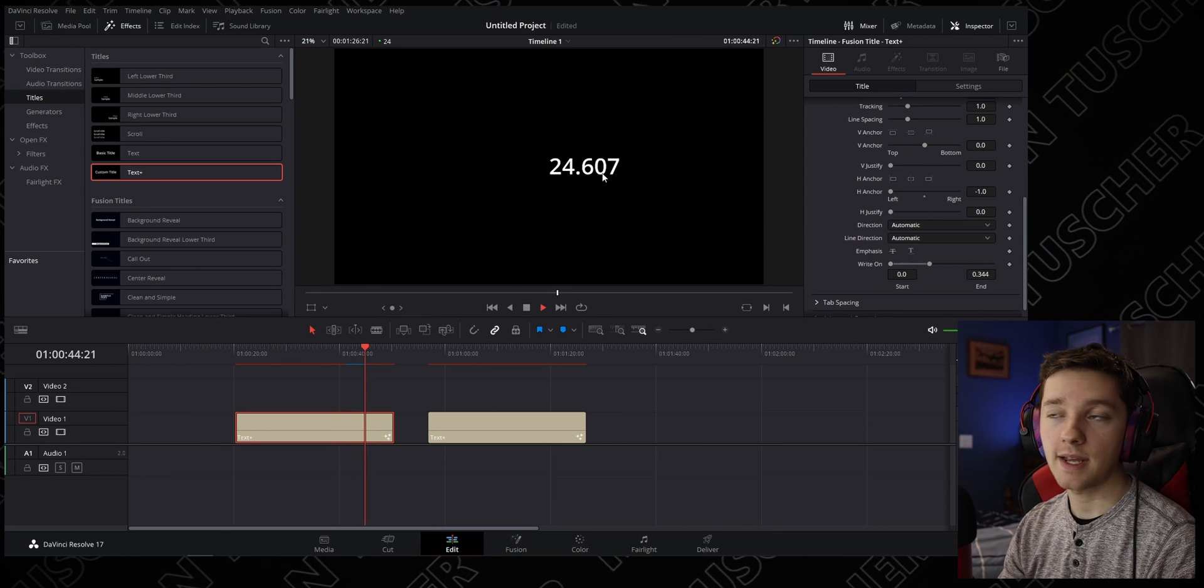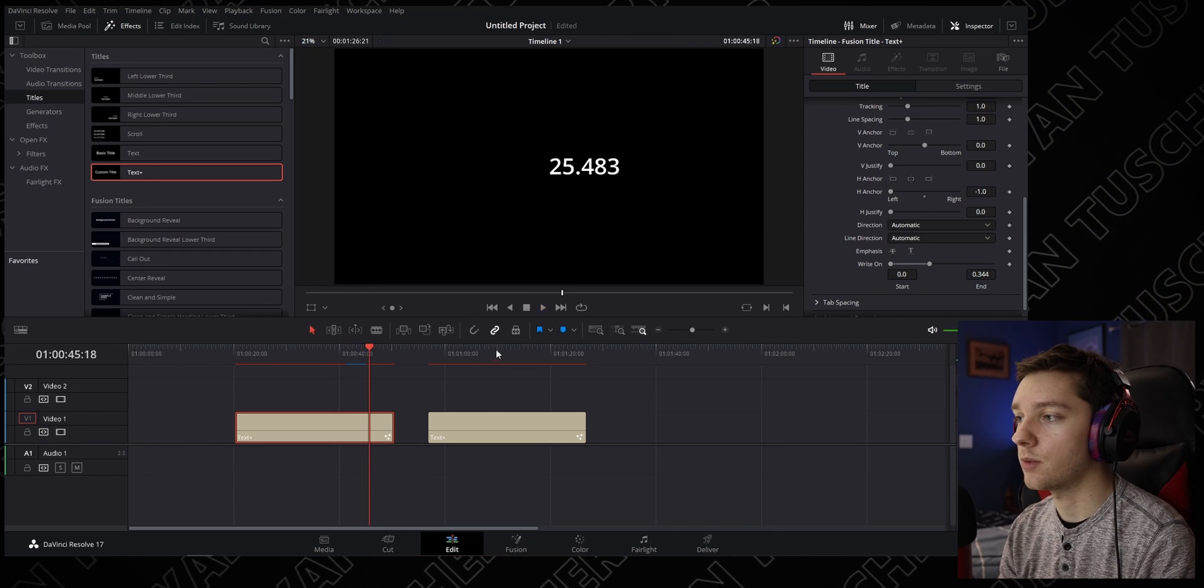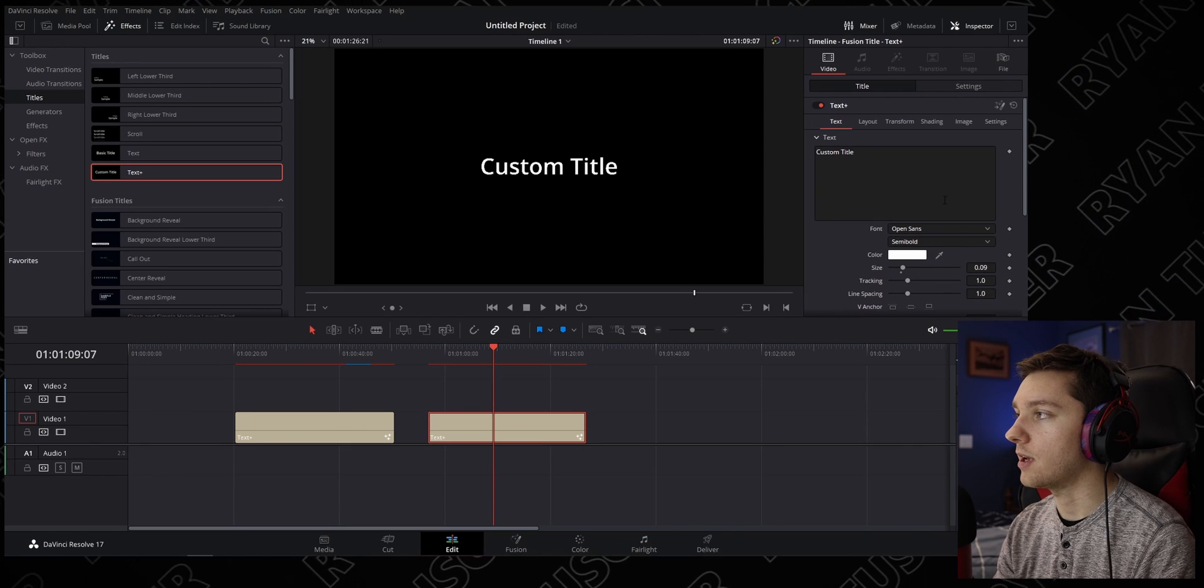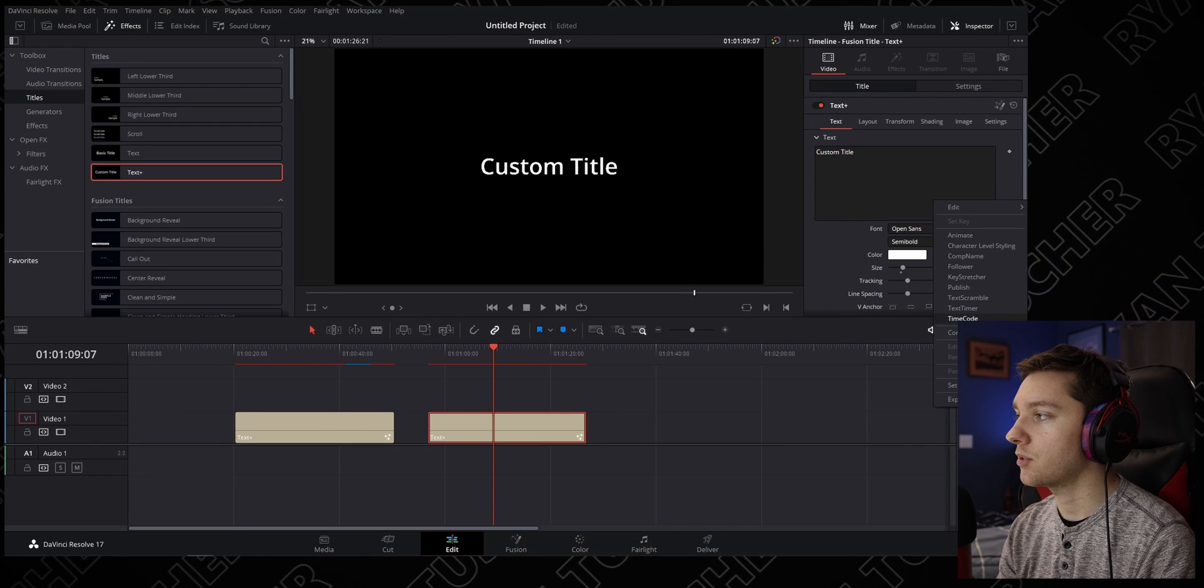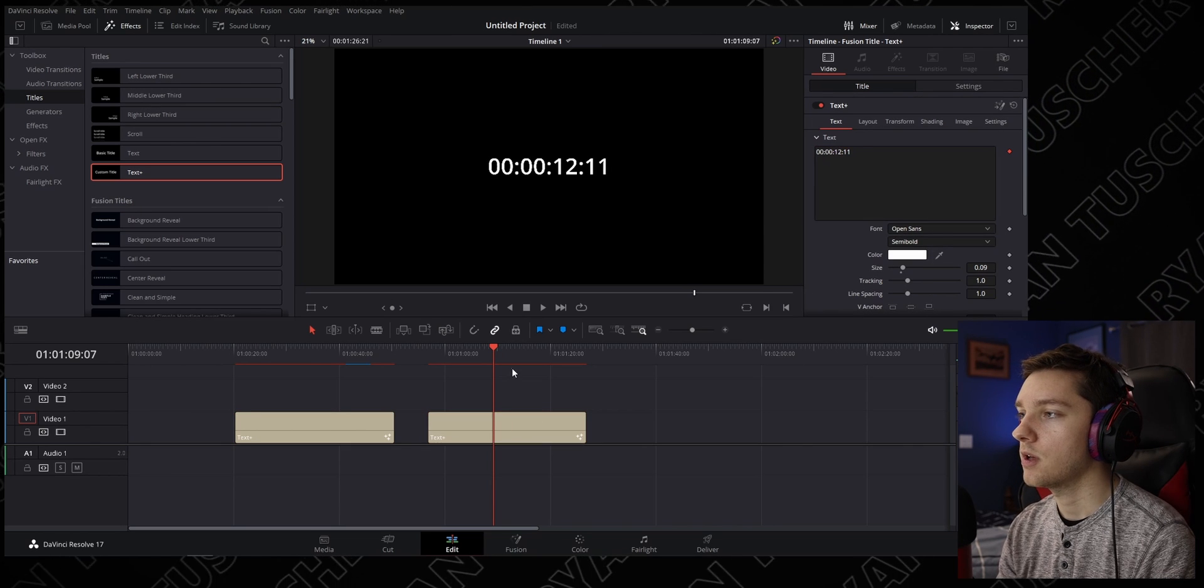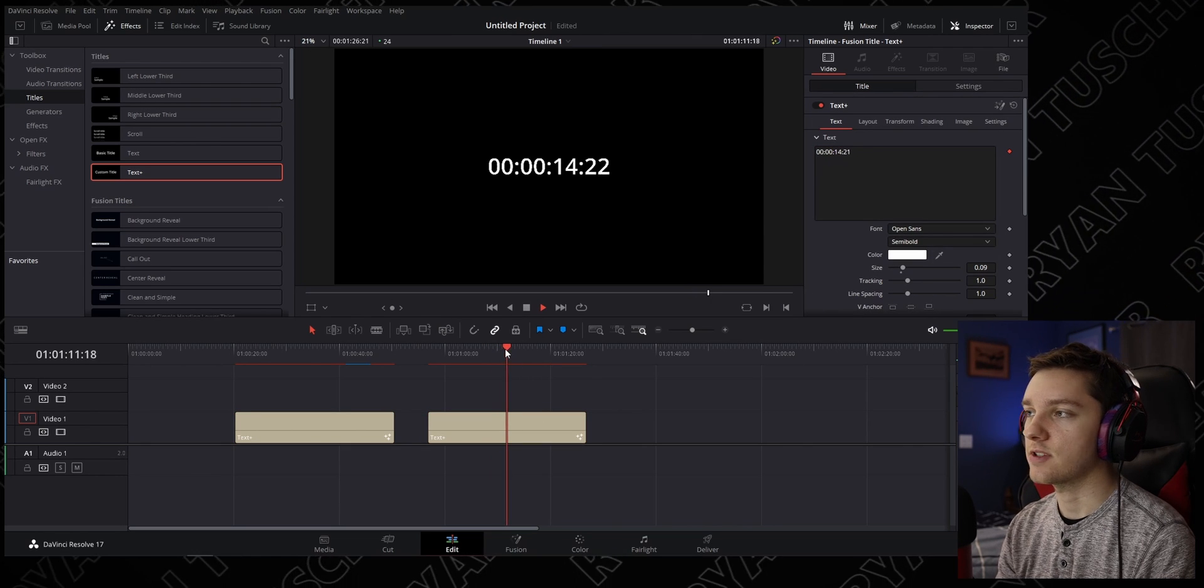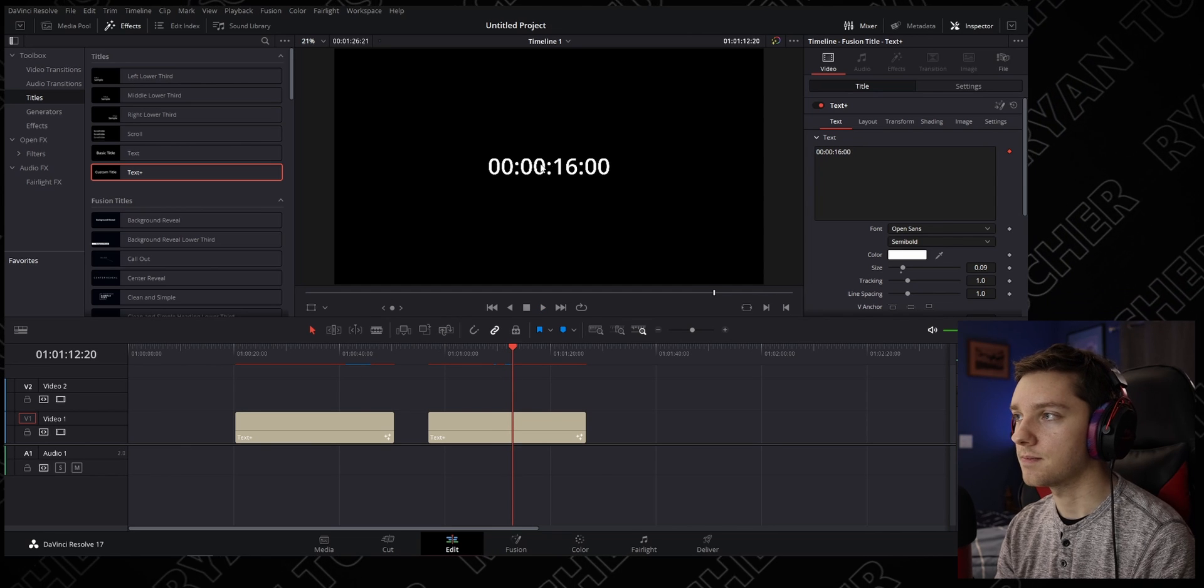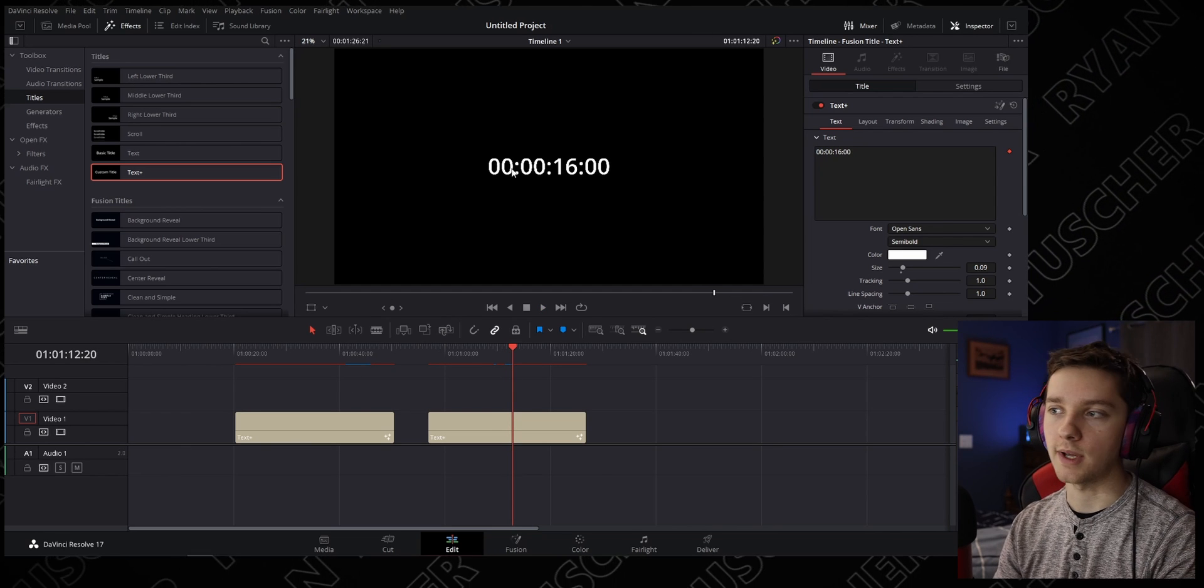Now this one we're going to make even more simple. Time code just tells you the time code from zero in time code format. Now you're going to say, 'But these are still counting up, you need to count down.' Yes.